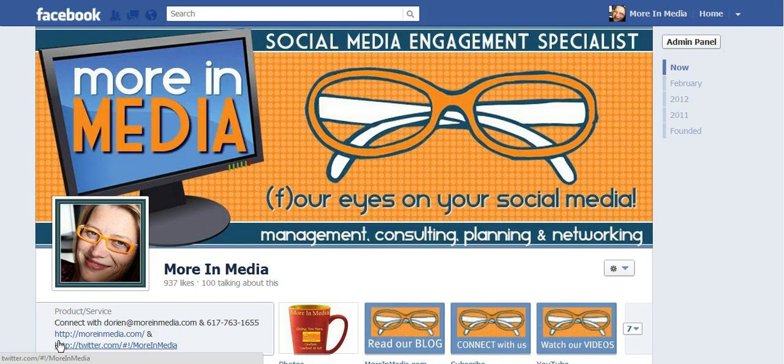Before you had Timeline for Pages, you actually had an easy tab underneath your image banner that said Hidden Post, and if you clicked on there, it was a one-step process to find the hidden messages that Facebook hid from you. Right now, with Timeline for Pages, it's actually become a multi-step process, and I wanted to show you how to find it to make it easier.